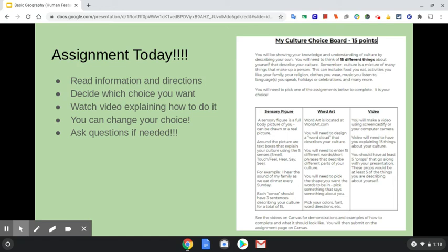You will need to pick one of the assignments below to complete — it is your choice, and there is a video for each one. So you have a sensory figure, word art, or video. You can choose which one of these that you would like to do. You're going to see the videos on Canvas for demonstrations and examples of how to complete that and what it should look like. It will also explain to you how to submit that on the assignment page in Canvas.